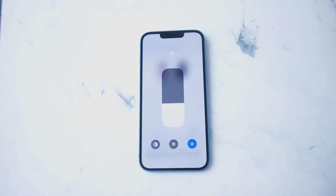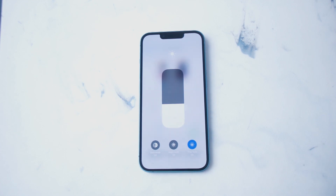So there you have it everyone, just a quick tip on how to enable dark mode on the iPhone 14 series of phones. If you like this kind of content or find this kind of content helpful, leave a message down below. Don't forget to subscribe, and thanks for watching.